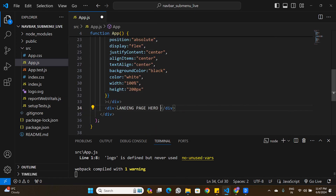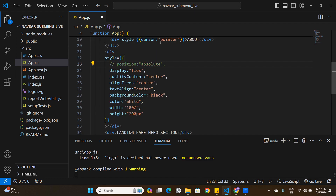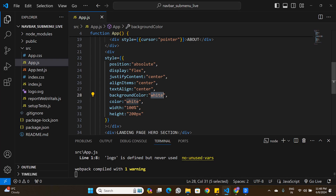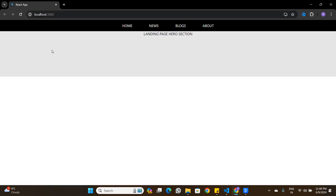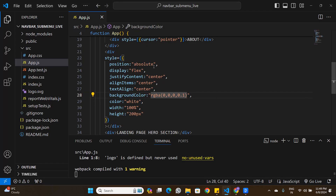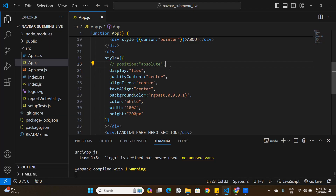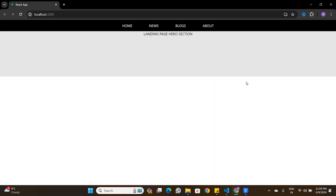With position absolute commented out, the hero section shifts down below the submenu — but with position: absolute on the submenu, it overlays on top of the hero section without pushing it down. I'll use rgba background with 0.1 opacity to confirm the submenu sits on top. That's why position: absolute is essential here.